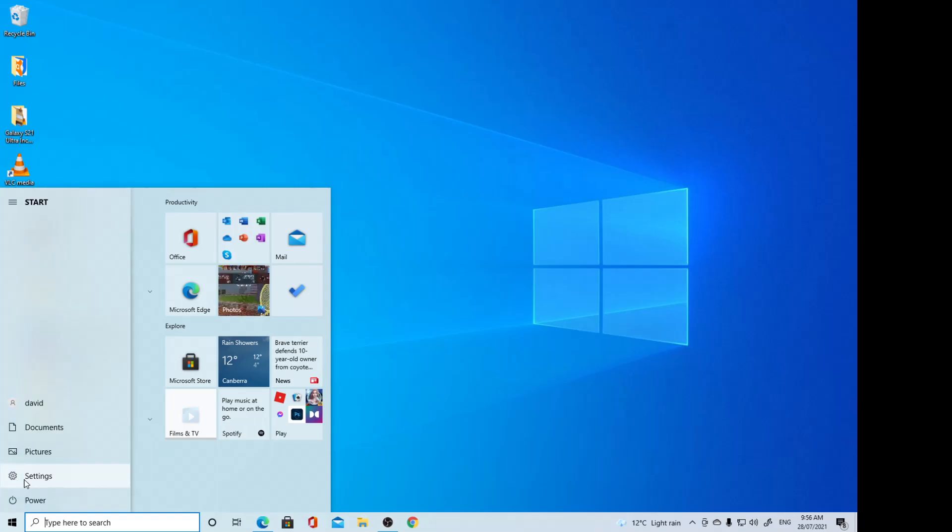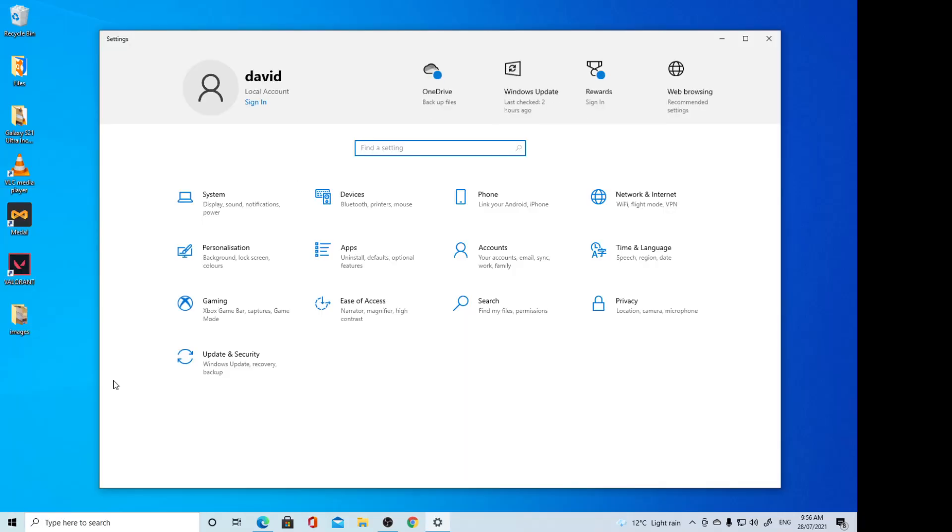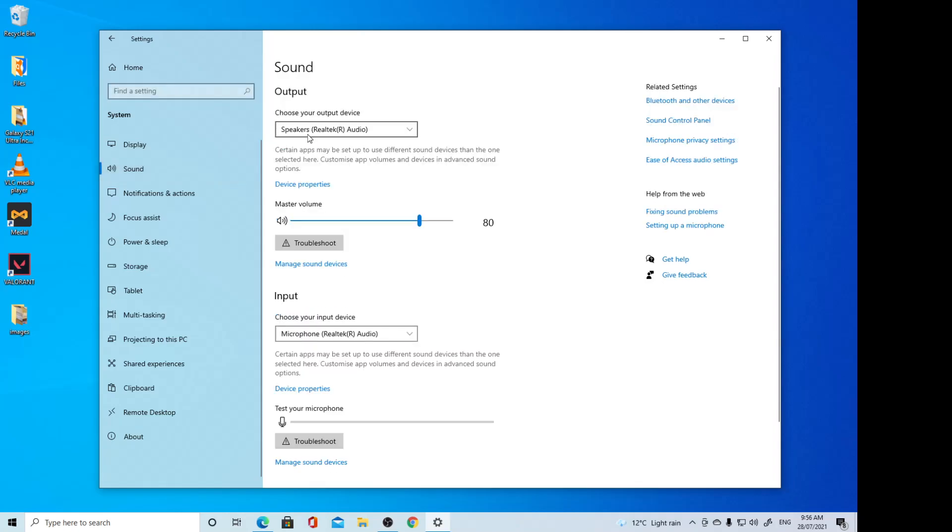In Settings, click on System, and then click on Sound on the left-hand side menu.